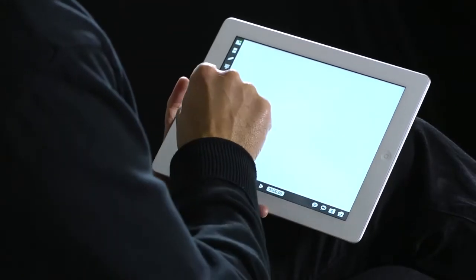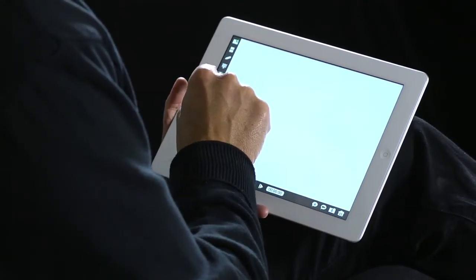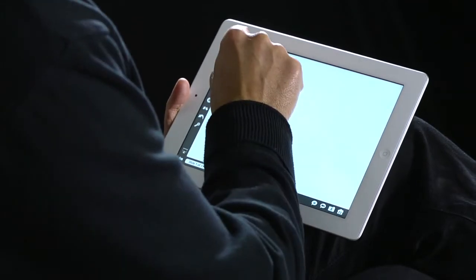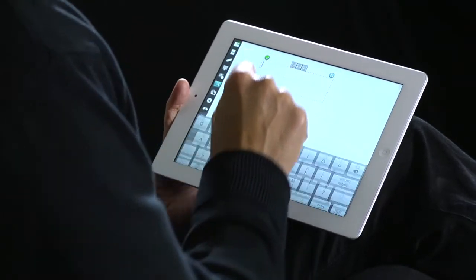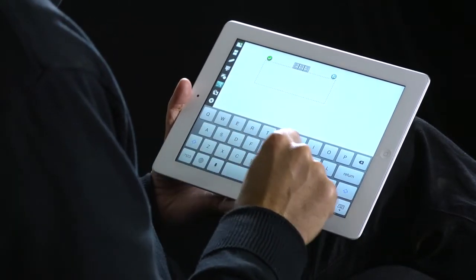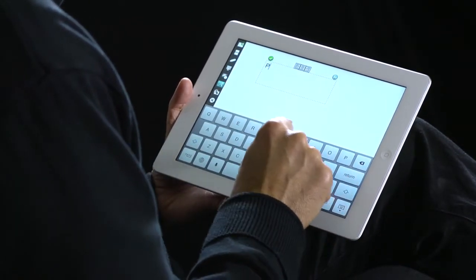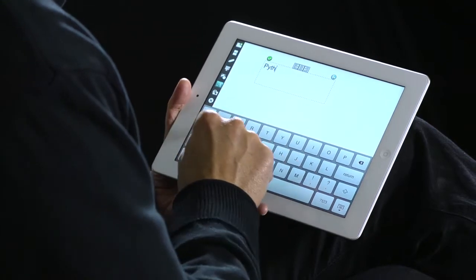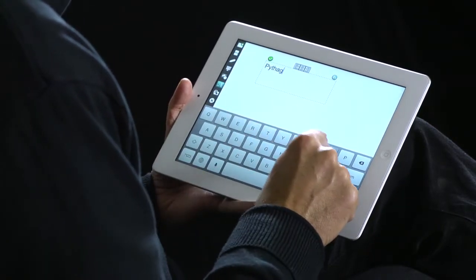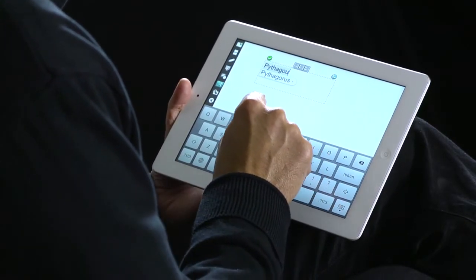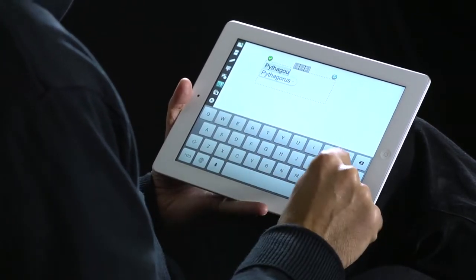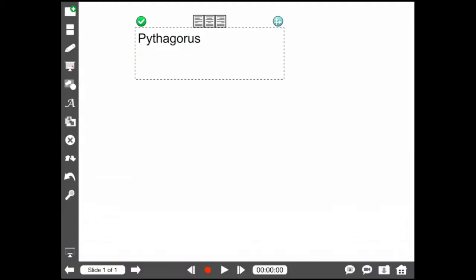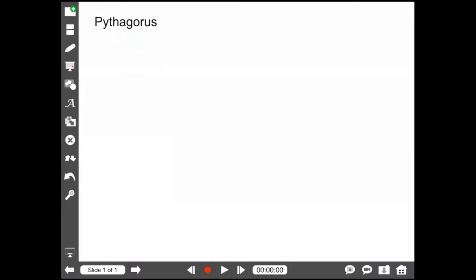I'm going to start with a blank project. By tapping on the capital A on the left-hand side, I can add some text in a text box. I'm just going to type in Pythagoras, there we go. Now by tapping on the tick at the top left of that box, that okays my decision.